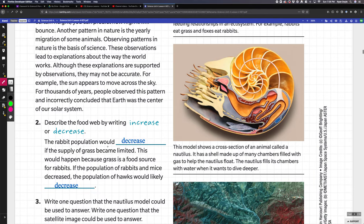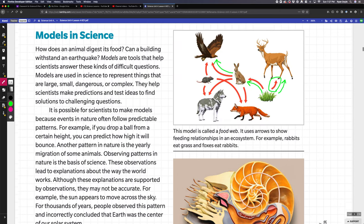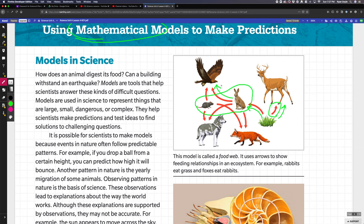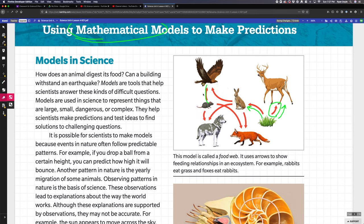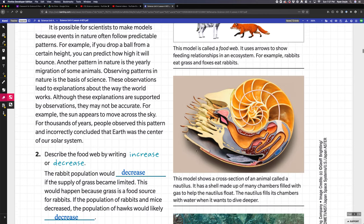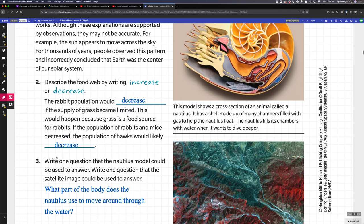If the population of rabbits and mice decreased, what would happen to the hawks? The hawks population would probably decrease as well because the hawks are eating the mice and rabbits. If there's a lot less mice and rabbits, then the hawks don't have as much food. These are both decrease.